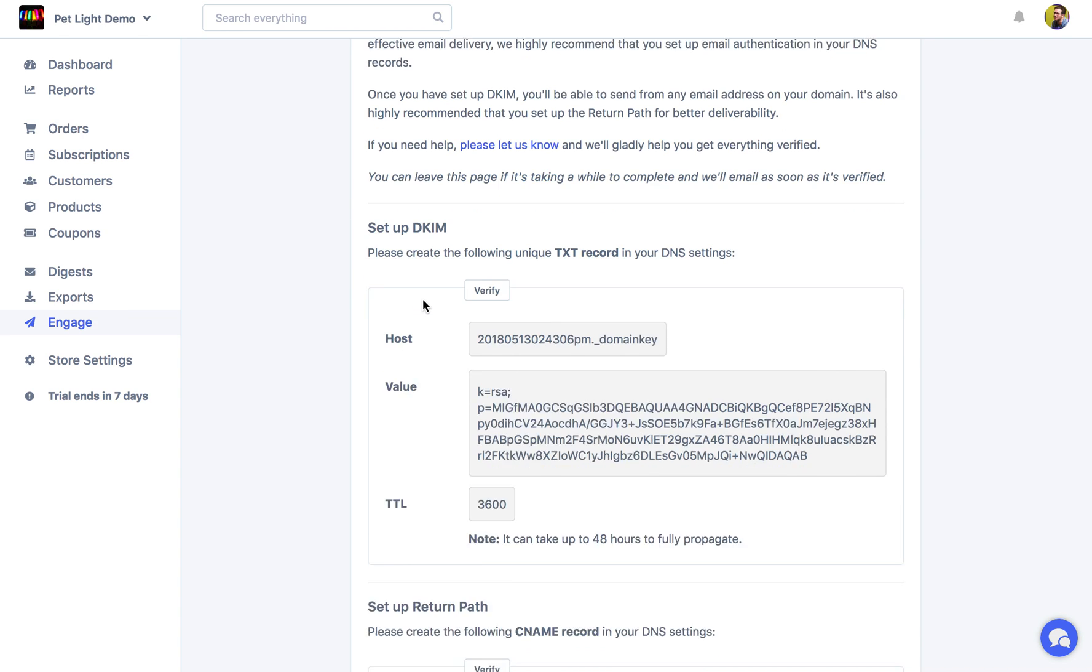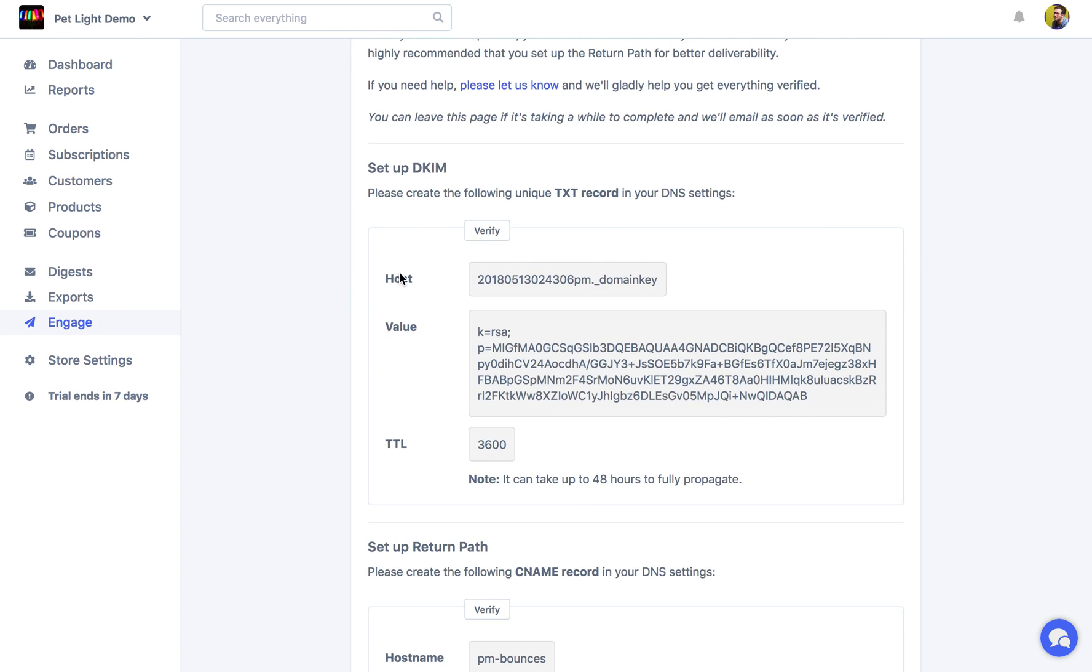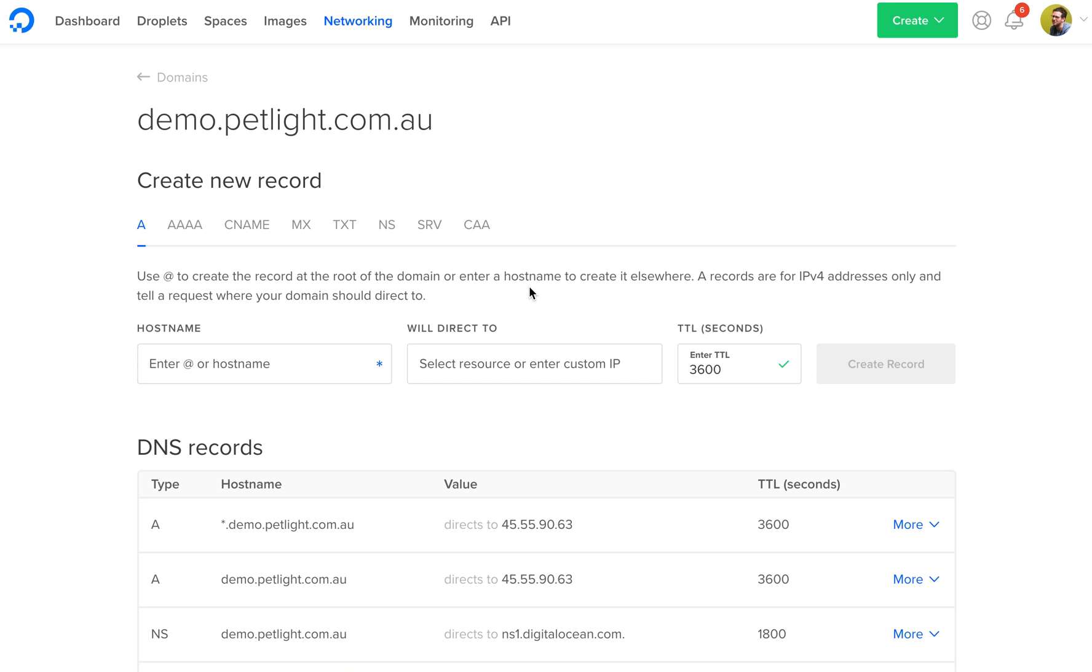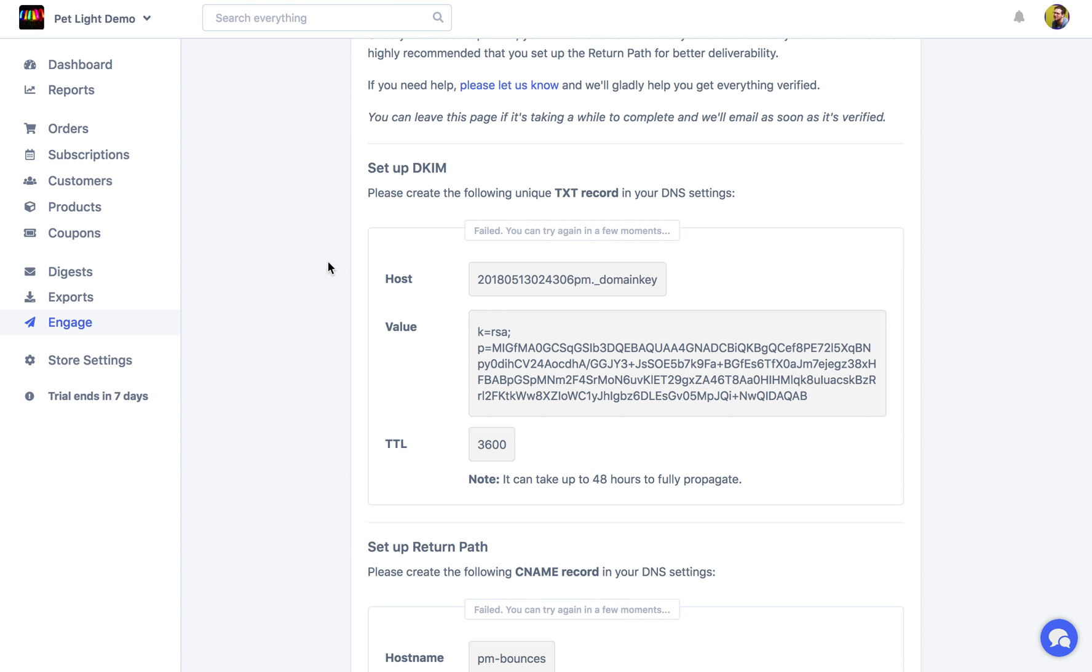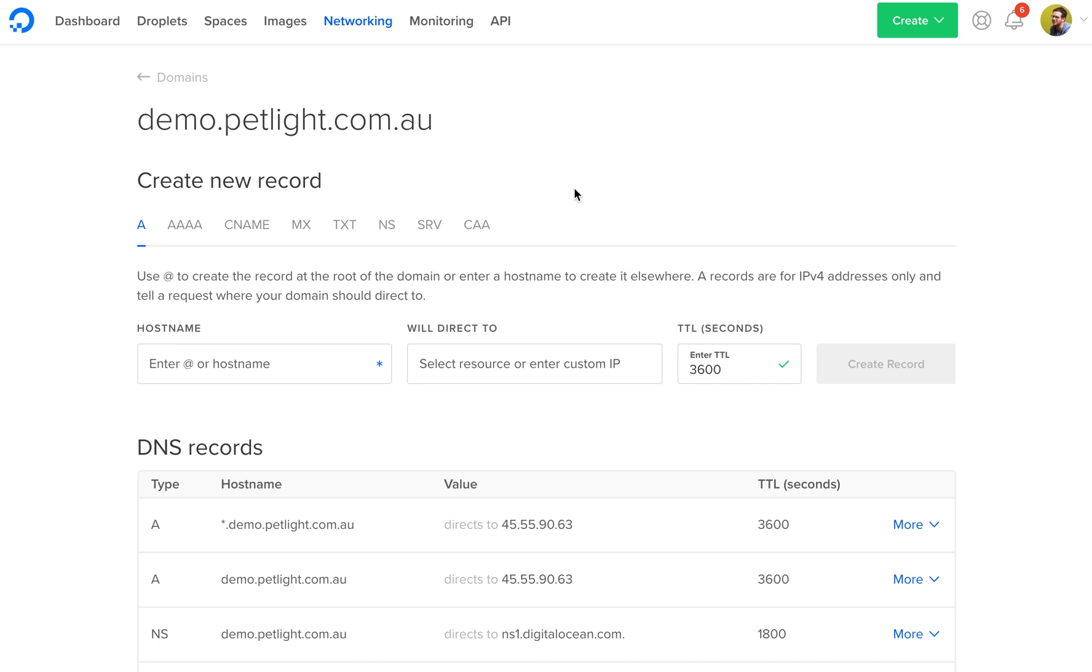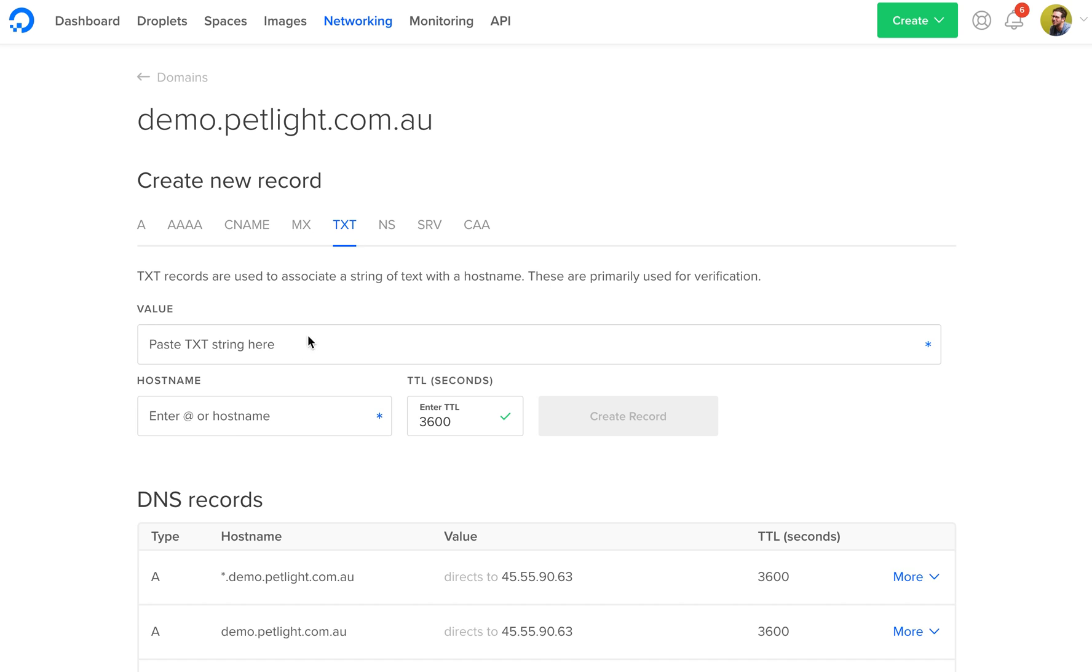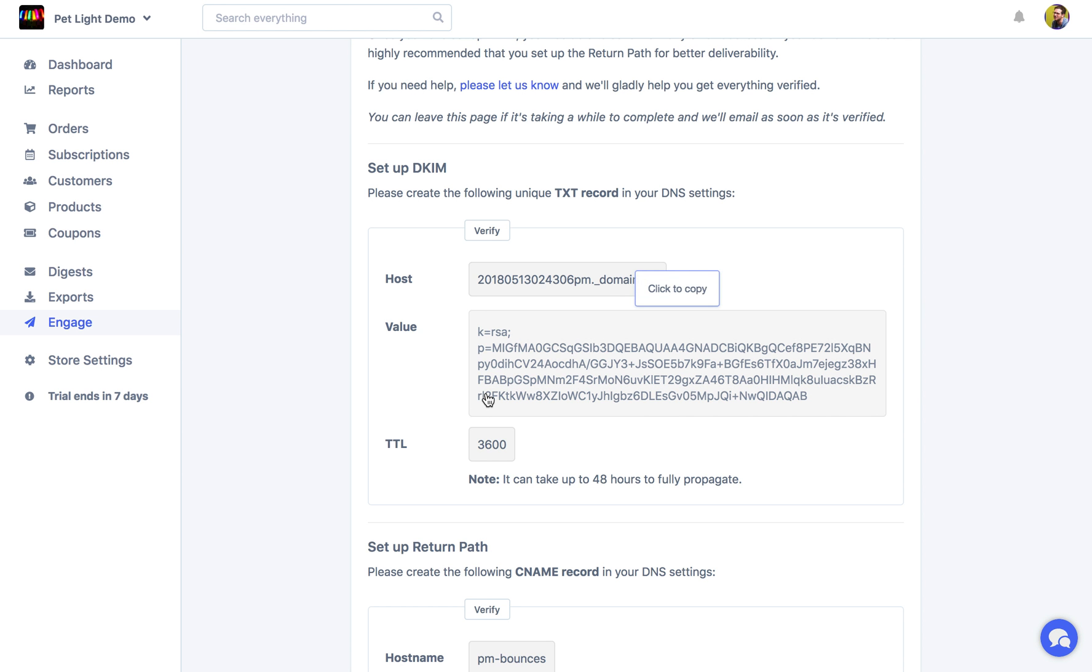To start we're going to do DKIM. So we need to copy the host. Then over here we can see host. But the first thing you want to see is it says please create the following unique text record. So in DigitalOcean when we have the choice here we're going to choose text. And then we're going to enter in the host.